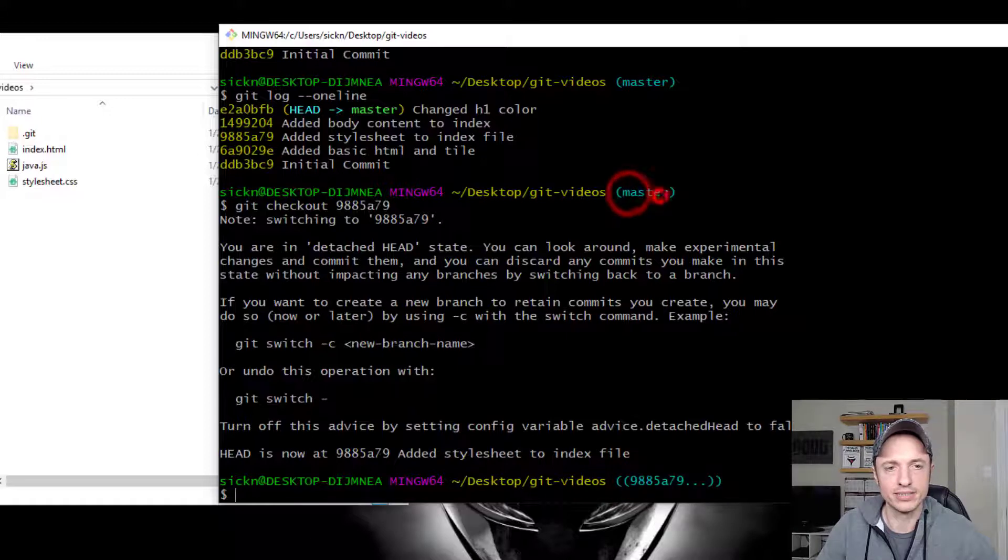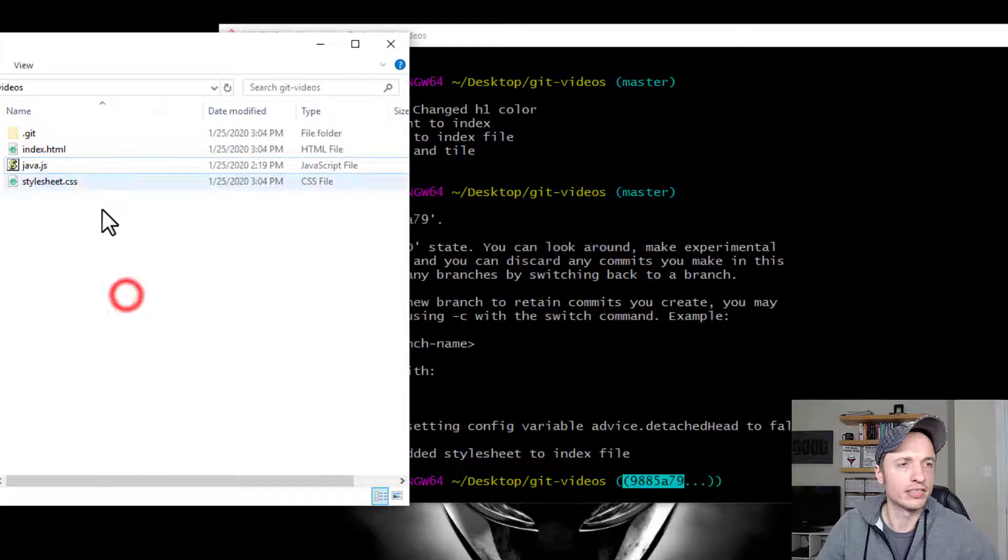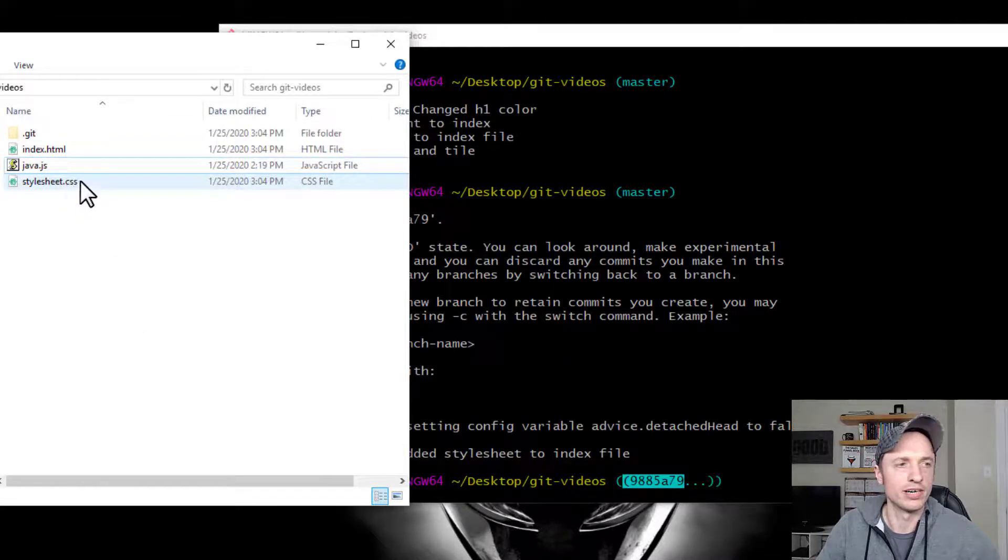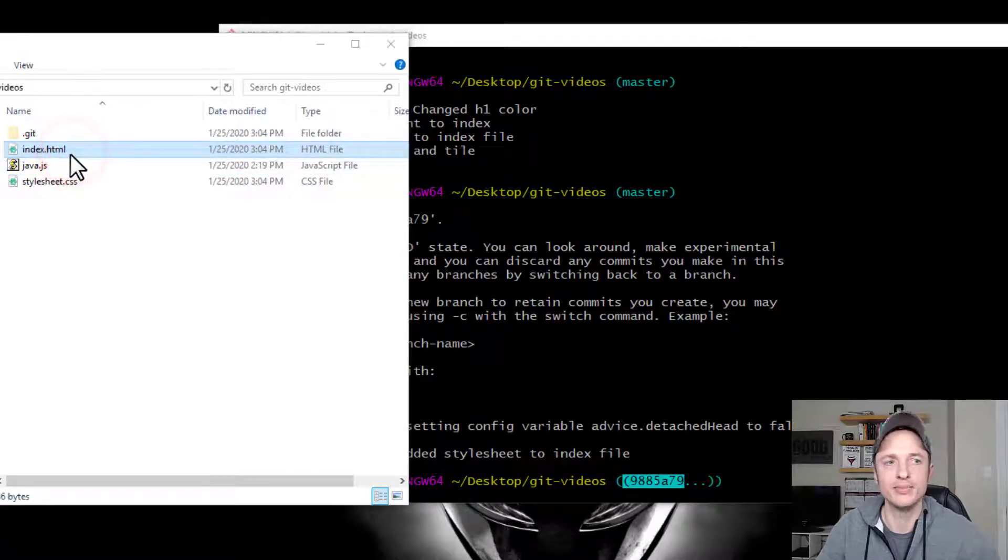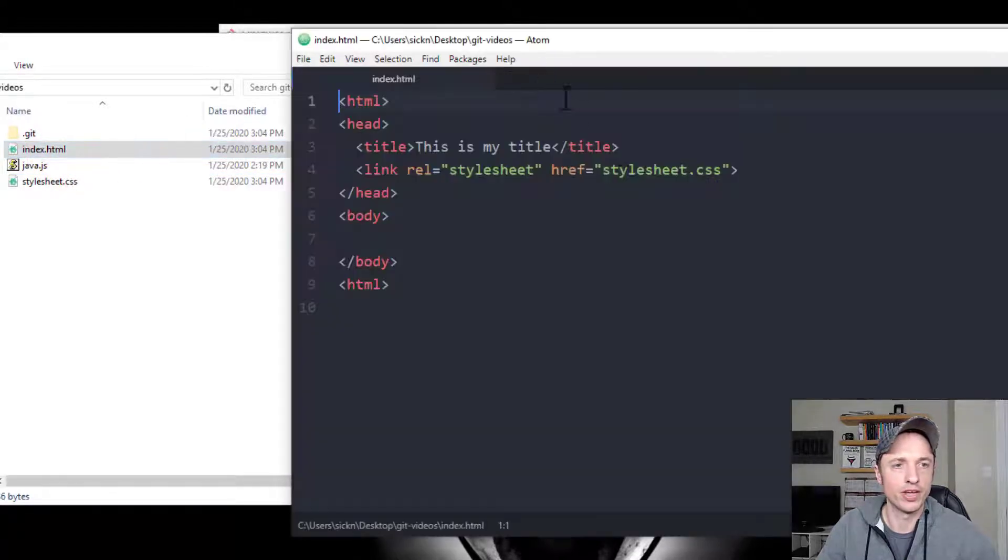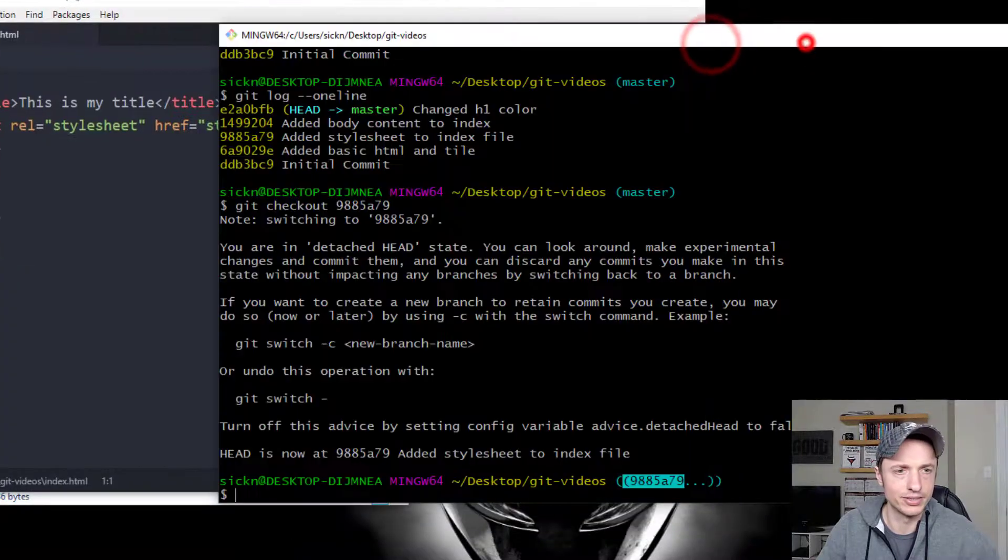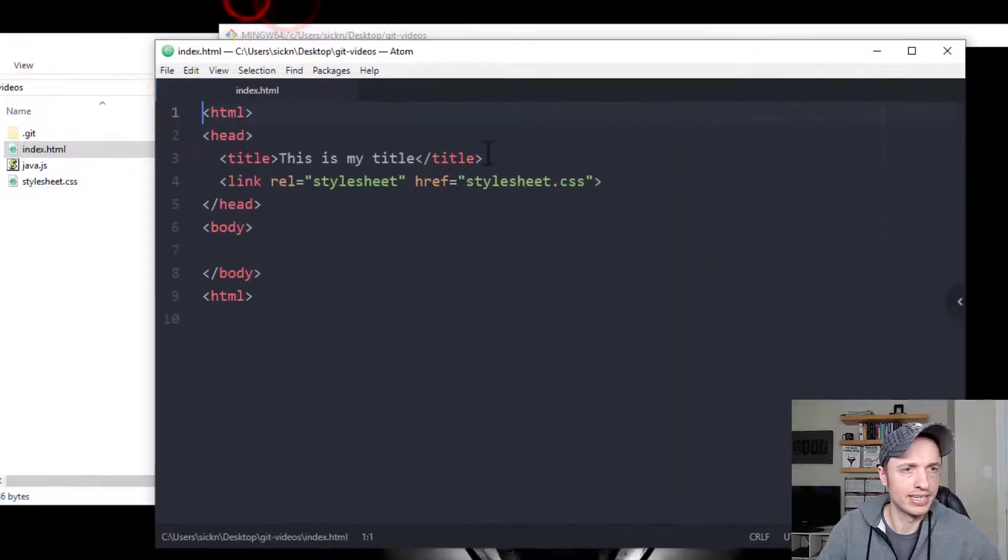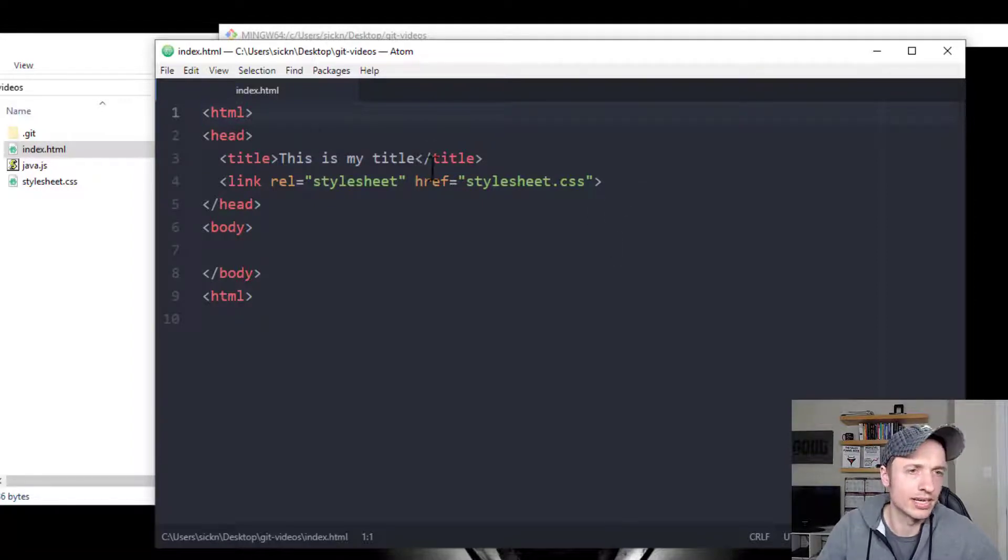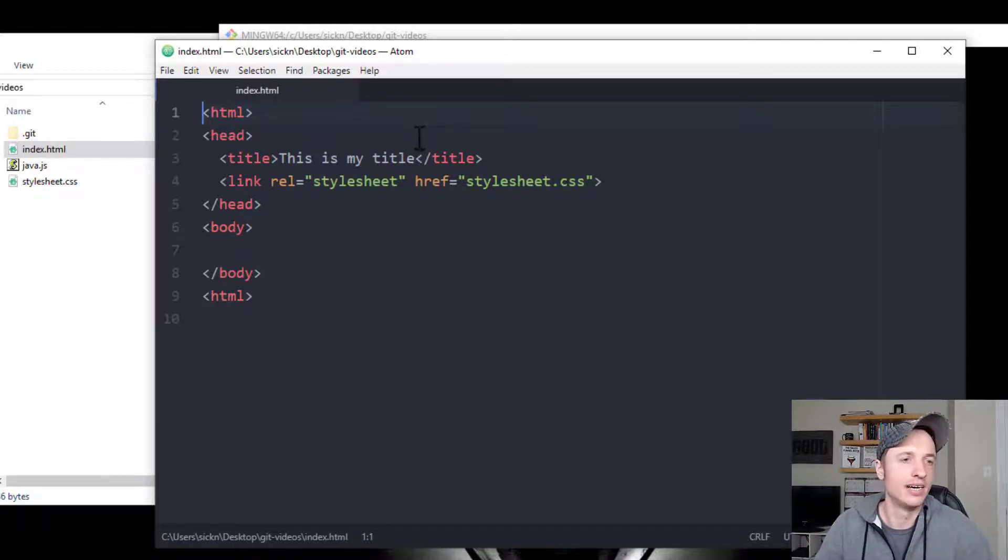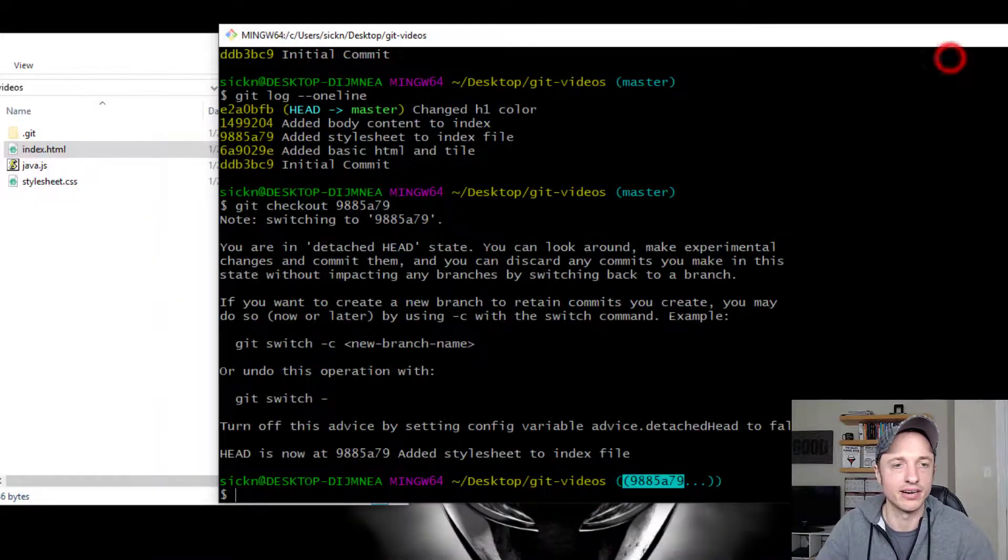But you also notice that it changed where we are. We're no longer in master. We're over here looking at this particular commit. It also updated our files over here in our working directory. So basically we reverted back to the time of that commit. So we come back over here, open our file. We see this is when we added our style sheet, I believe, right? That's what I was going back to. I went to added style sheet to index file. So that's what I did here. That's what our file looked like. We could examine it and see what it looked like. But it's just basically a way to go back and look in time, and that's that checkout function there.